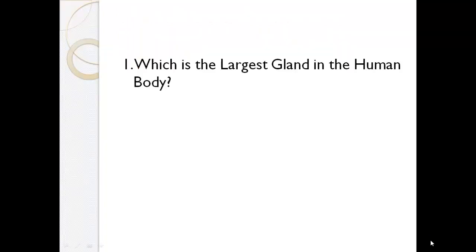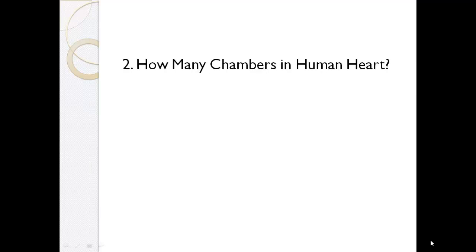Which is the largest gland in the human body? Liver. How many chambers in human heart? 4 chambers.